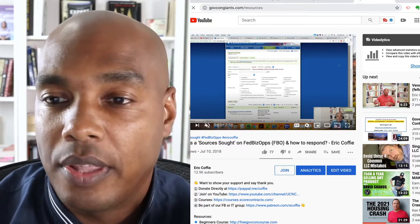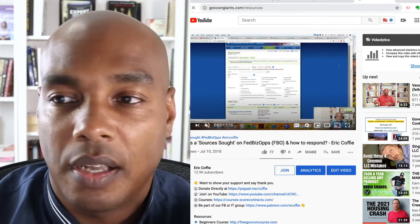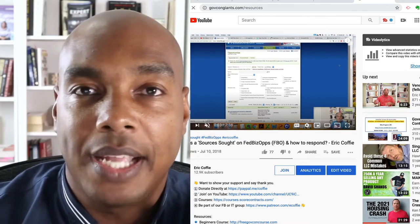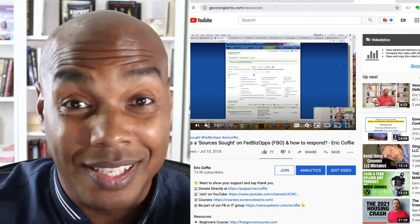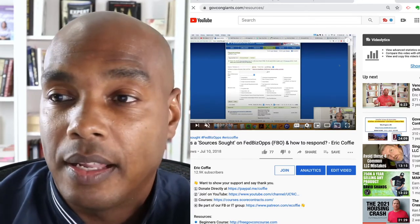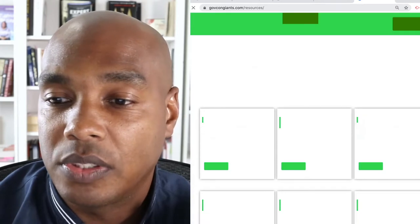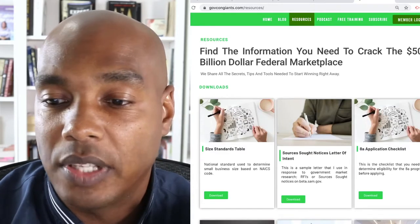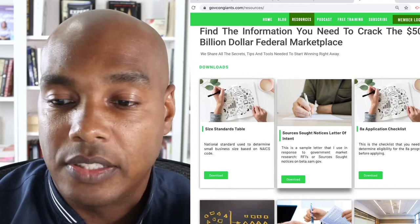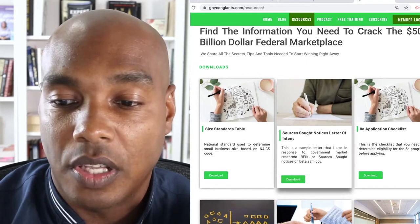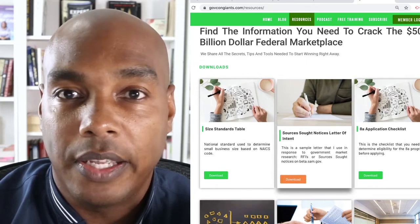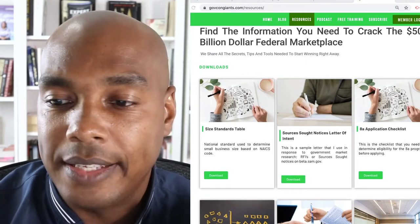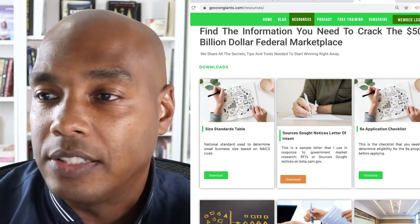I'll show you that. If you're looking for Sources Sought, we actually moved it over to our GovCon Giants Resources page, and there is a button for a letter of interest for the Sources Sought notice. So if you come to GovConGiants.com/resources, right here it says 'Sources Sought notice.' You click the download link and it downloads.